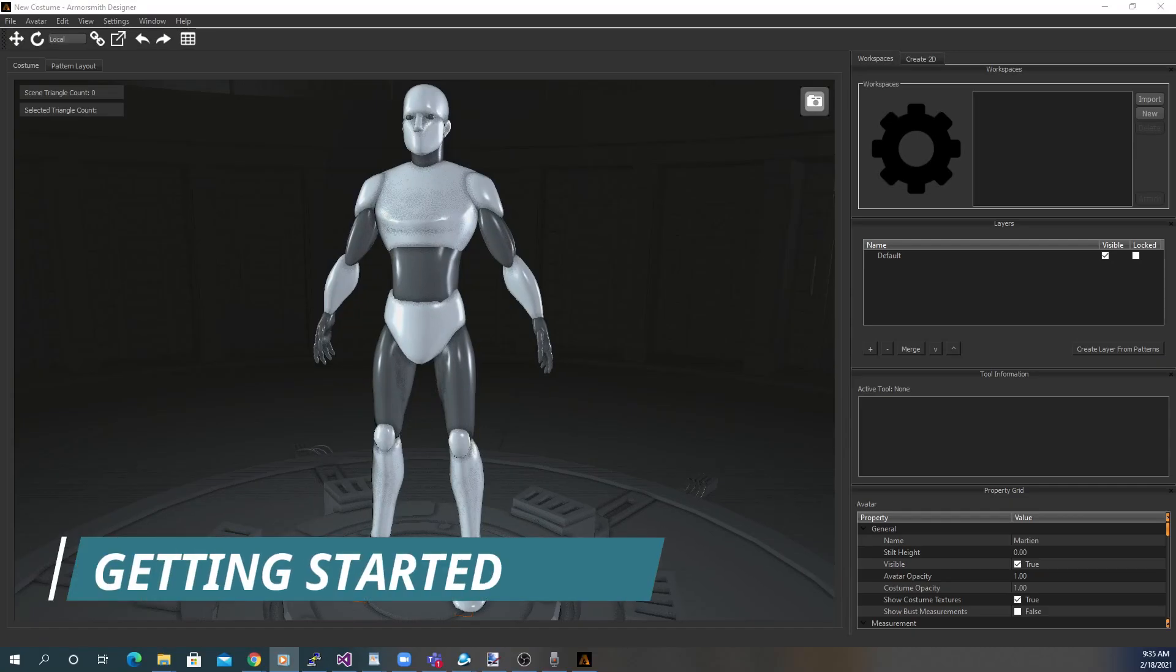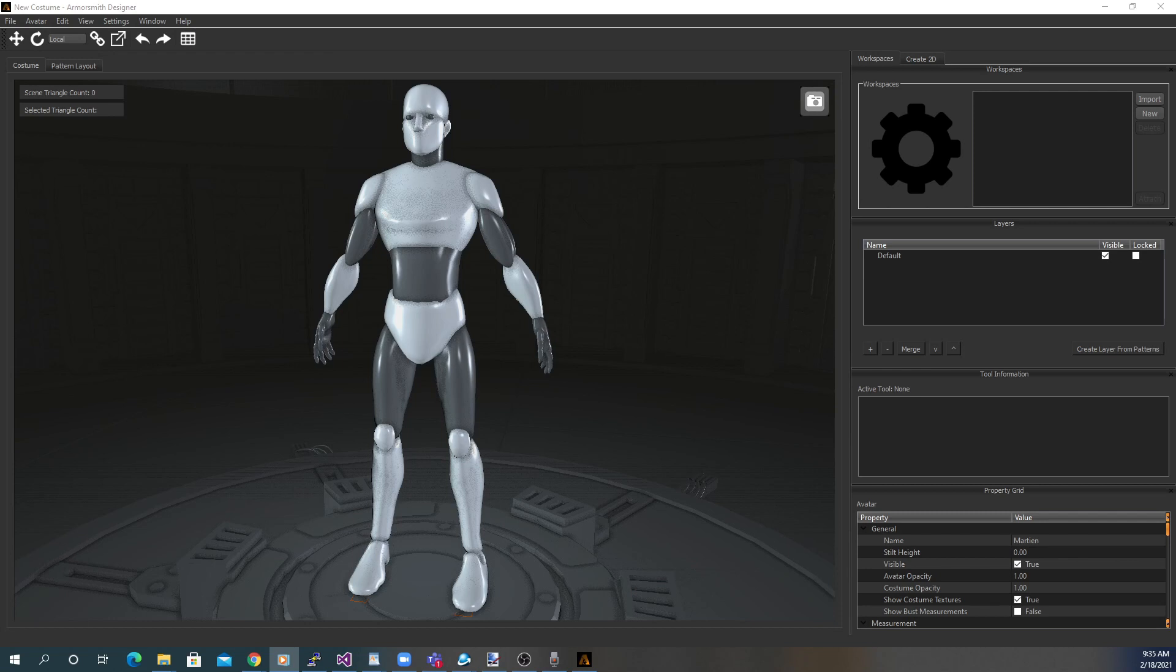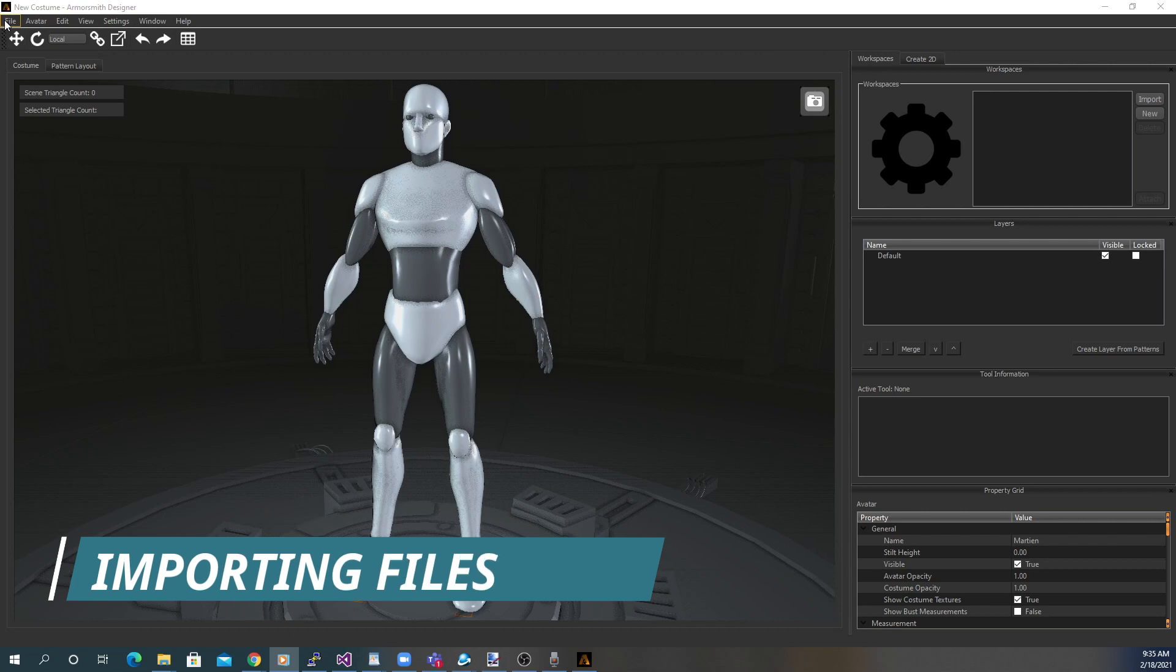This quick tutorial is going to run you through all the basic flow that's involved in using Armorsmith Designer. The first thing we'll cover is importing a file. This is how you bring in a model that you would like to scale or unfold.